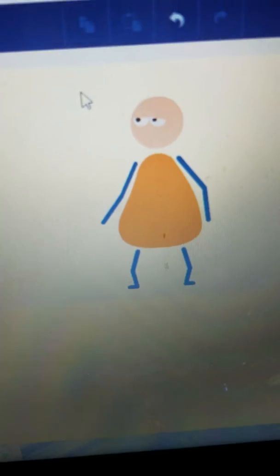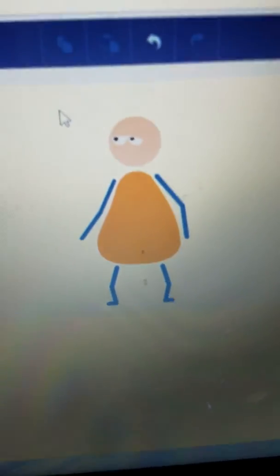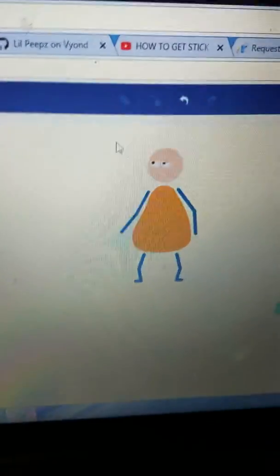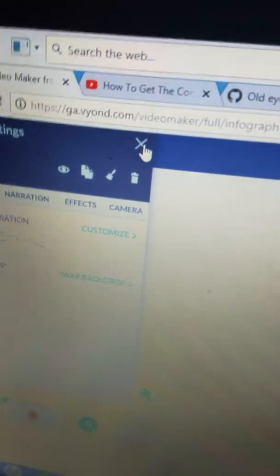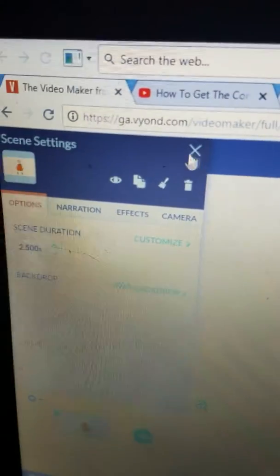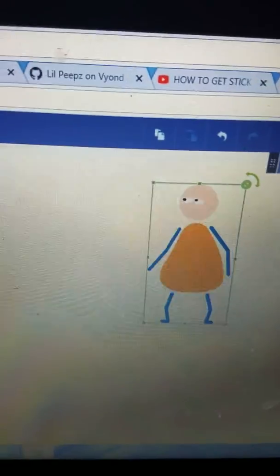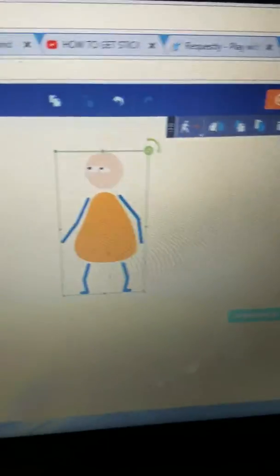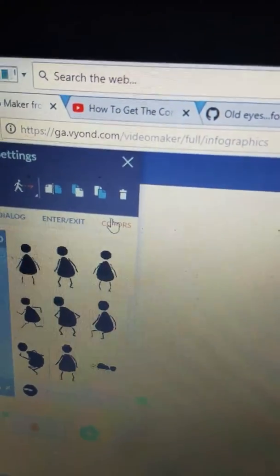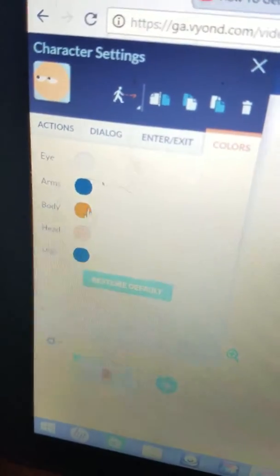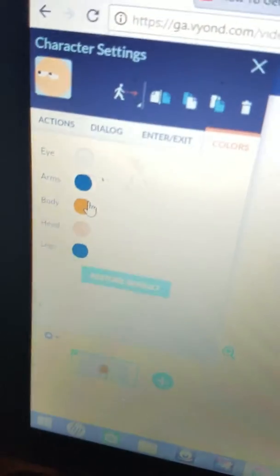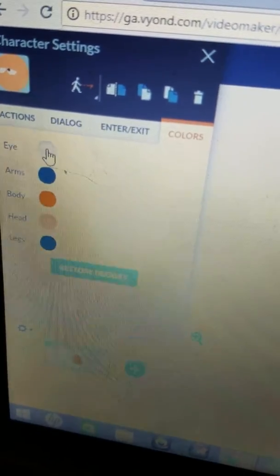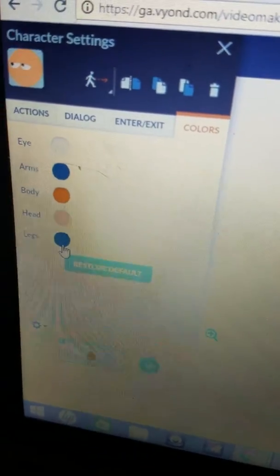So I'm recording on my phone so this is just a quick video. I'm not downloading some screen recording software just to do that. But if you're confused on how to do the colors, just go to colors and here you go. Got body, got arms, eye, head, legs. So yeah.